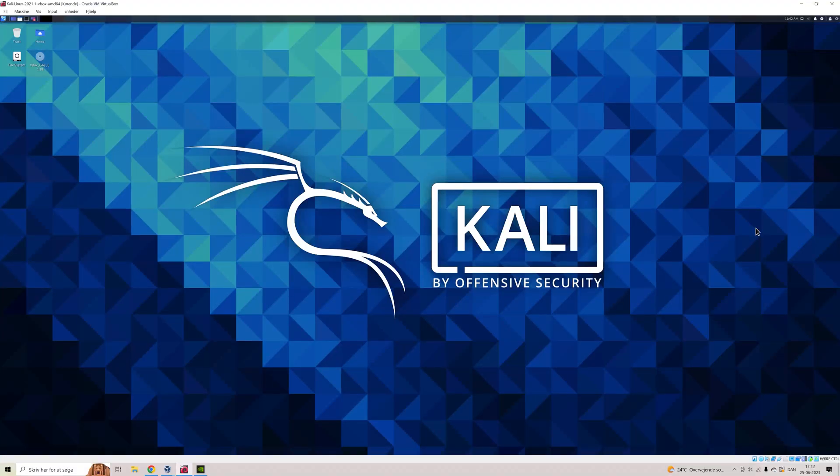Hello, welcome to Minislope Academy. In this video, we are diving into the Kali Linux distribution system. It's an operating system designed for penetration testing and ethical hacking. In this 10-minute course, we will cover some basics of Kali Linux and some of the essential features.